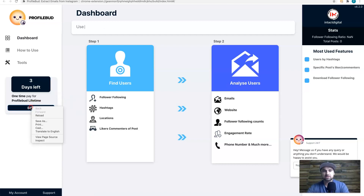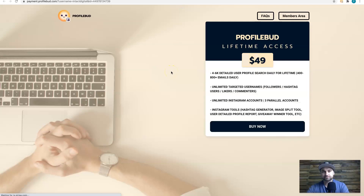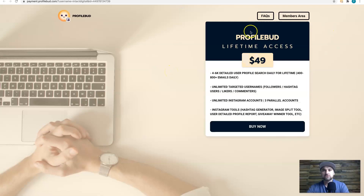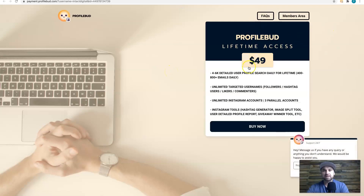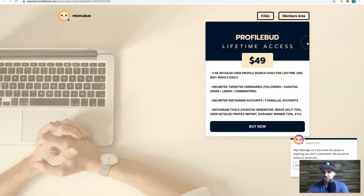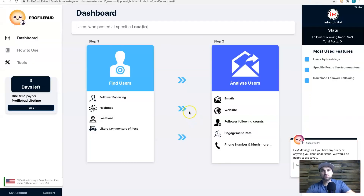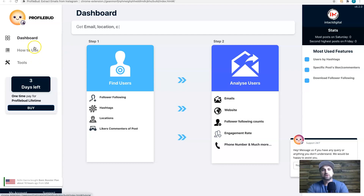You can also buy the lifetime license from here. If you click 'Buy,' you'll see you can buy Profile Bud for $49 — it's extremely affordable and cheaper than the alternatives out there. So if you enjoy using this tool, make sure you grab that.